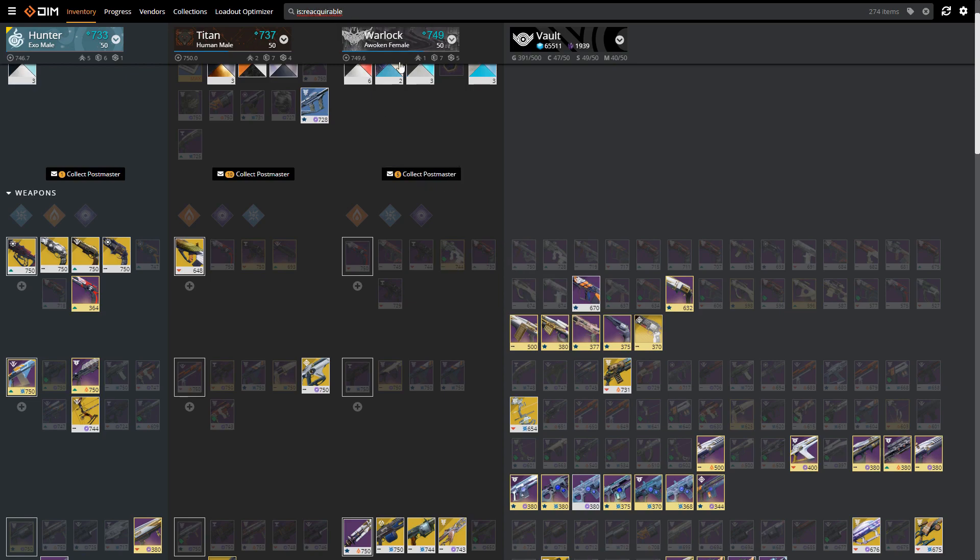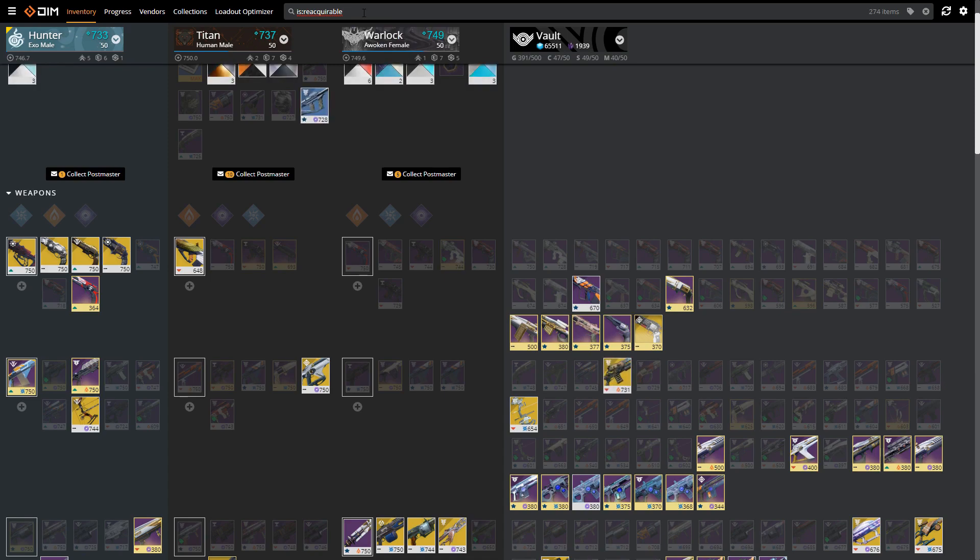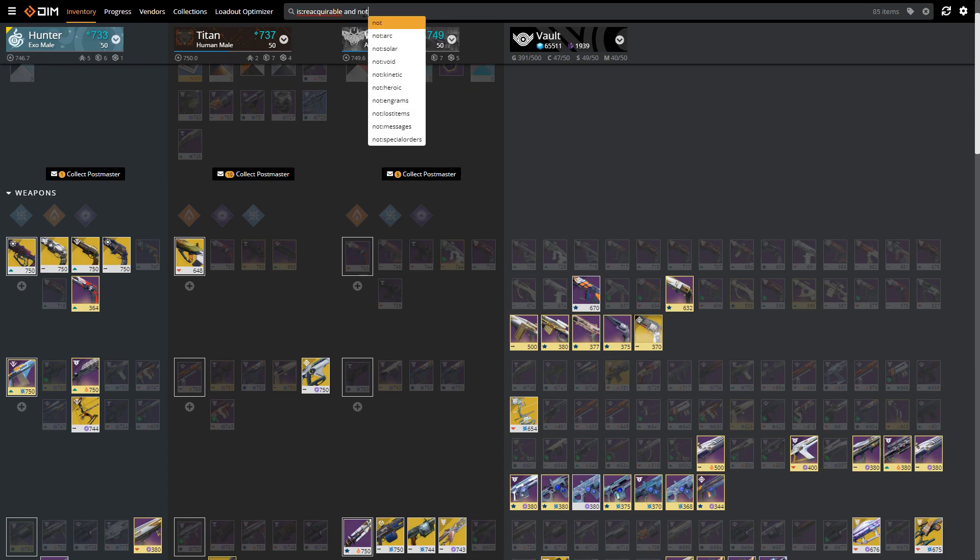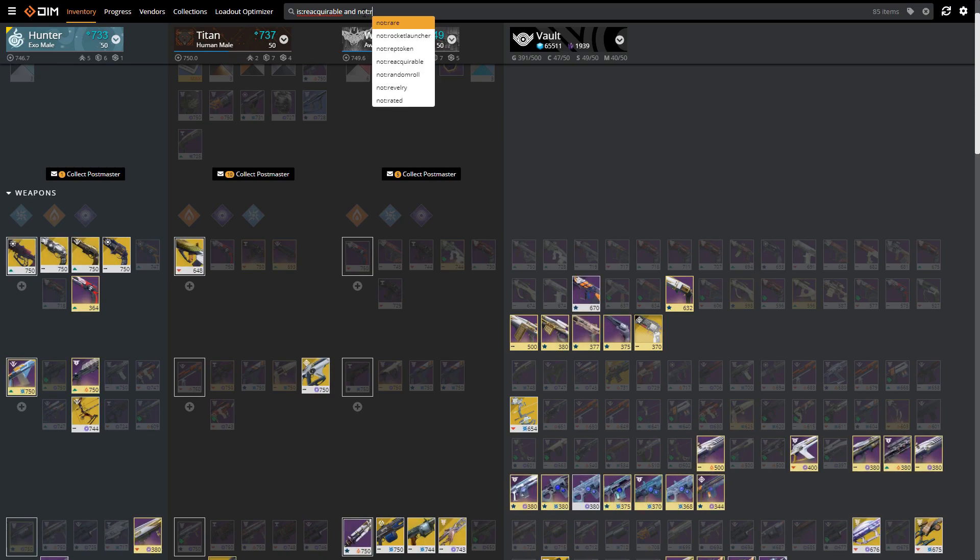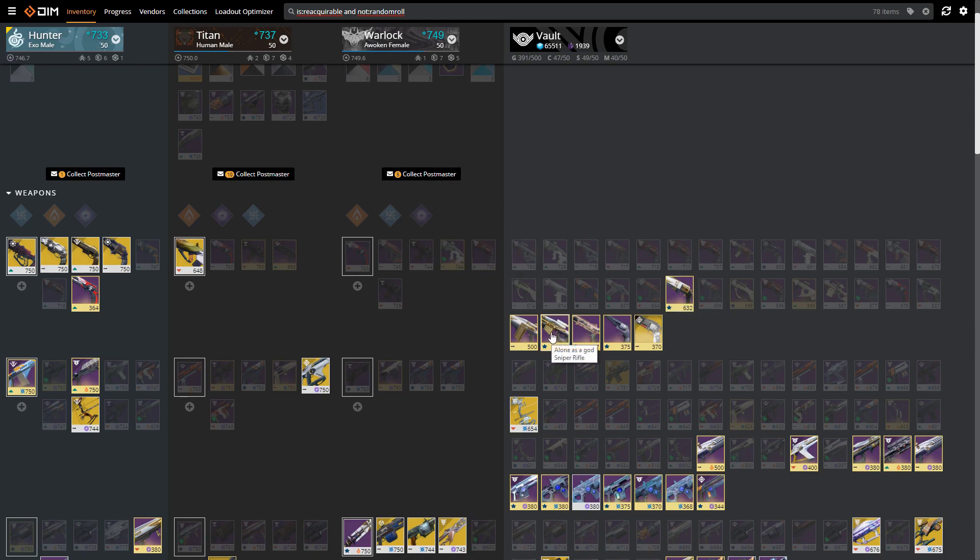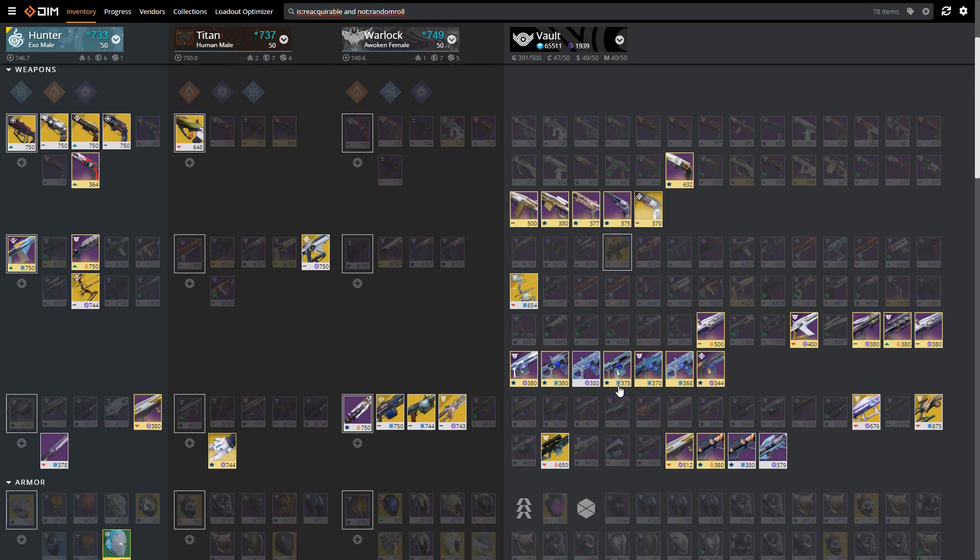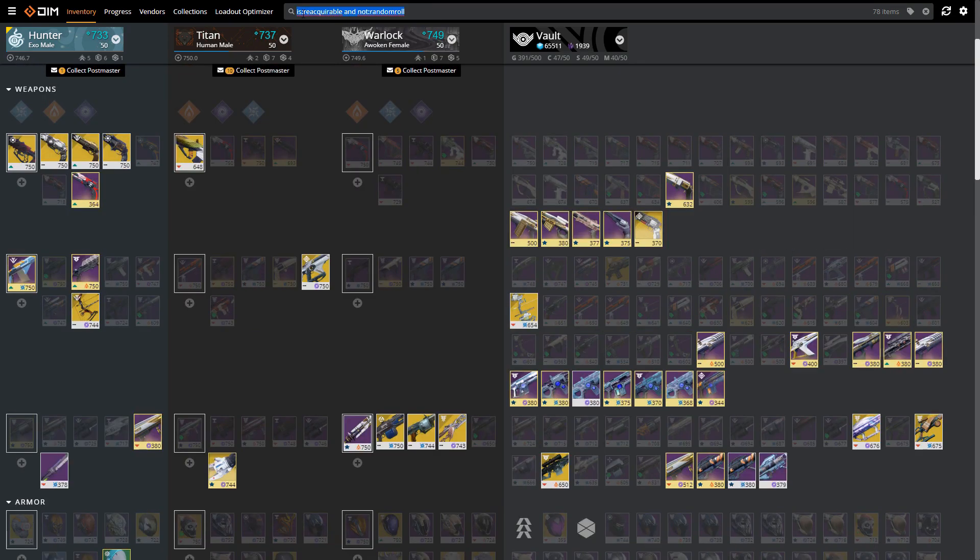Something else that a lot of people I think don't know about is you can chain these. So if I want to see something that is reacquirable but is also 'not:randomroll', it took away a couple options there. Some items are totally fixed in their roll so those are the ones that are really safe to delete. If you want to make sure you're deleting the right kind of item, you can use a combination of these two.